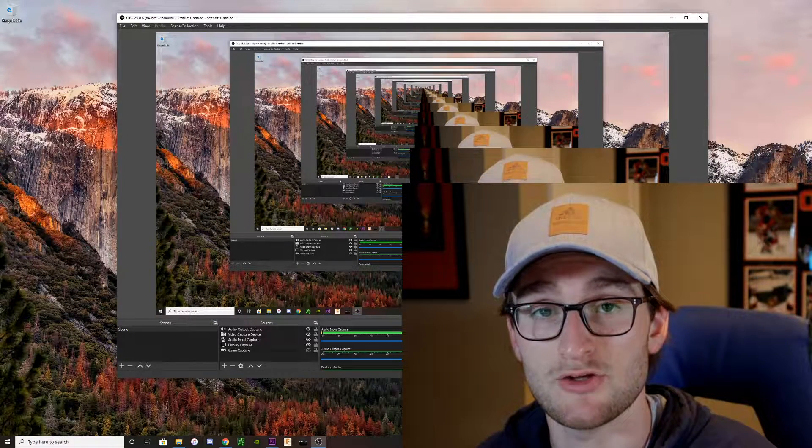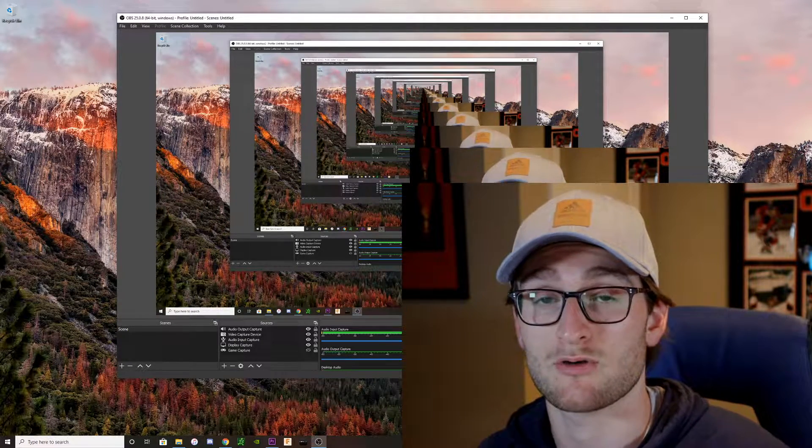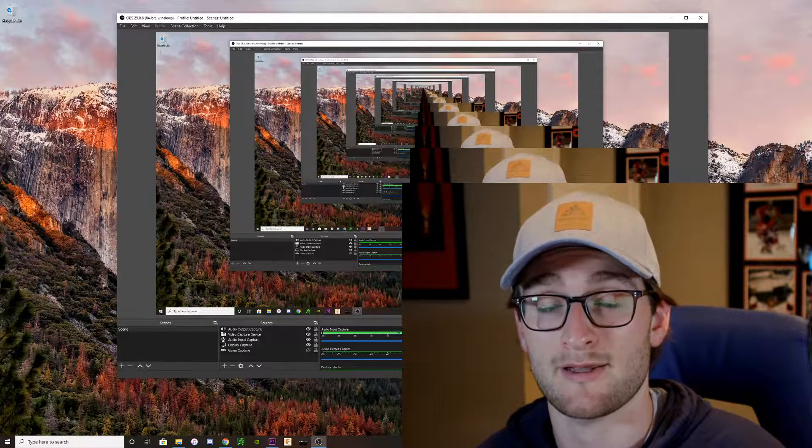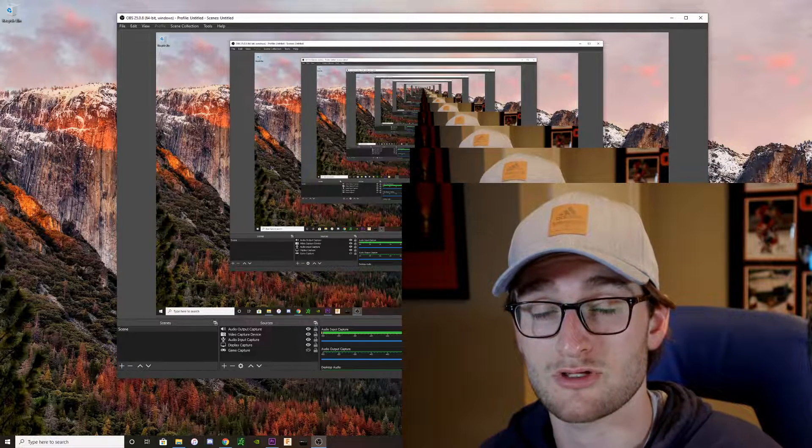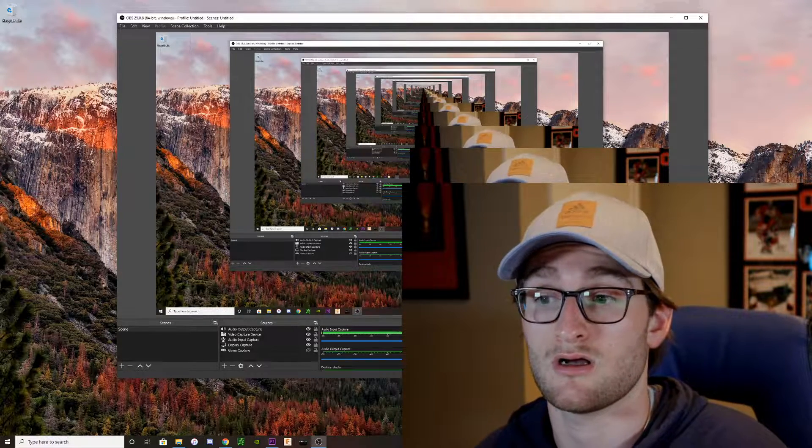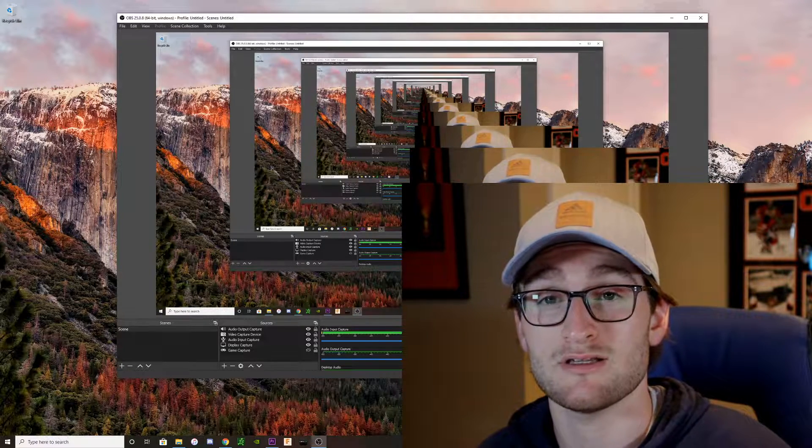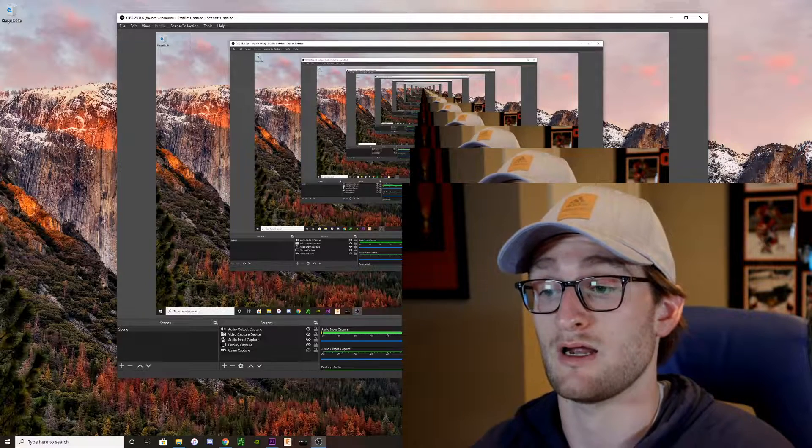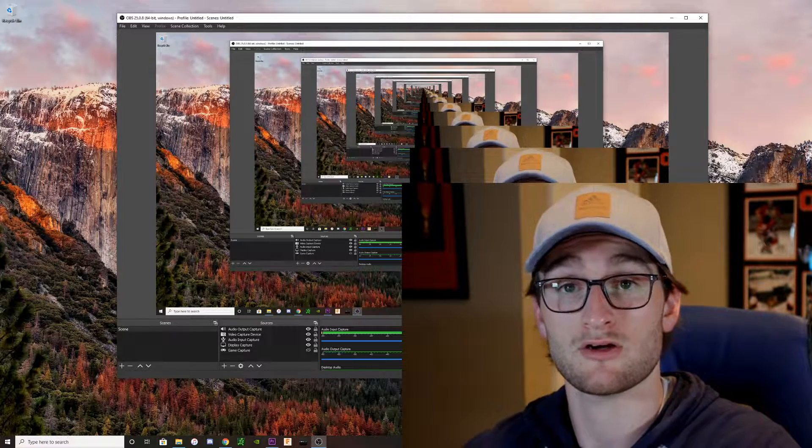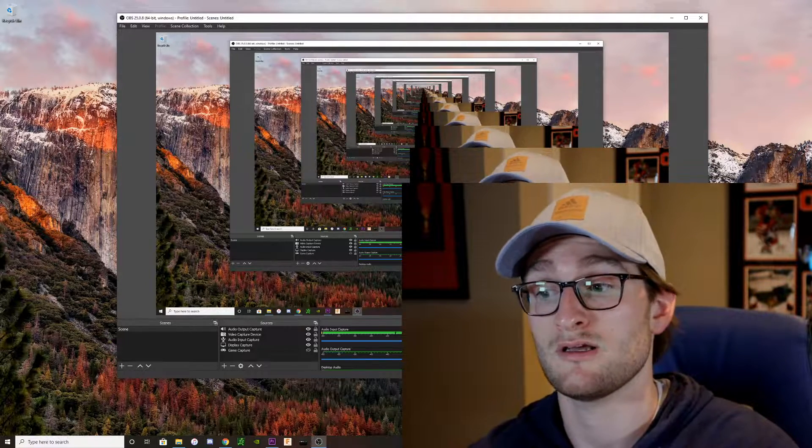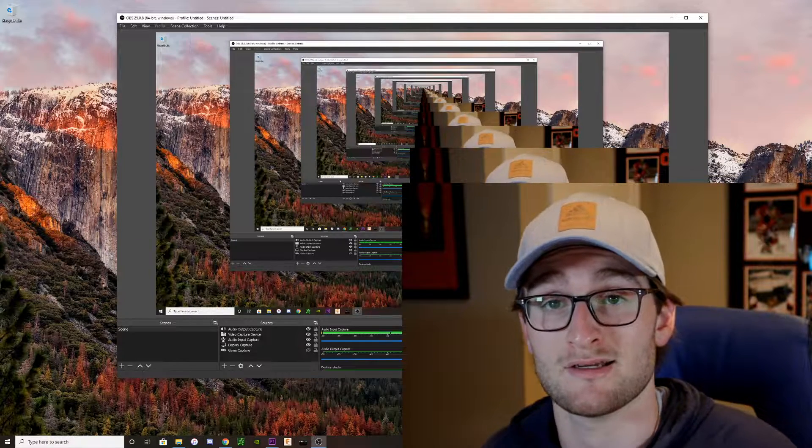OBS is the go-to streaming and video recording application for pretty much all streamers and YouTubers. Anybody that's really trying to create content where it involves capturing something you're doing on a screen usually involves OBS.